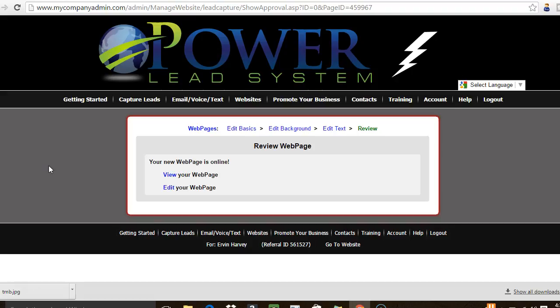If you are interested in getting the Power Lead System, I'm going to have a link below this video where you can sign up for yourself. I recommend it for any business you're a part of, and I also recommend telling the people in your downline or your business partners to get the Power Lead System as well. All right, easy money!